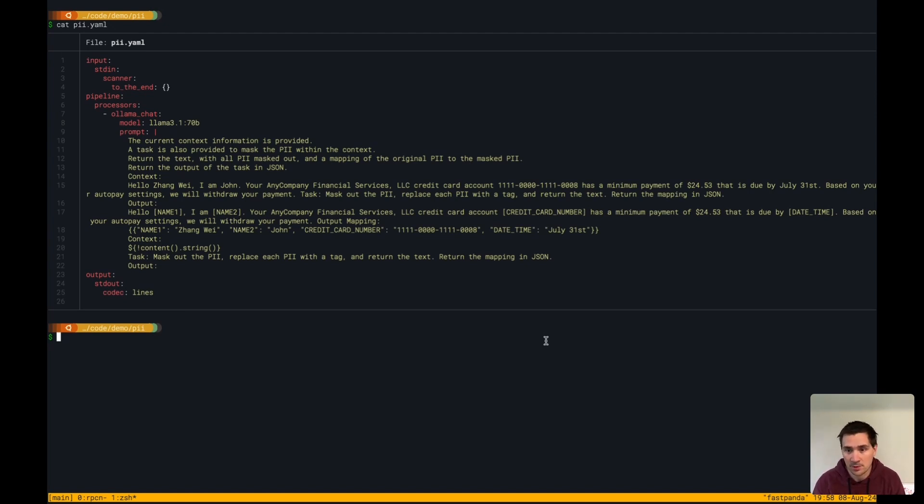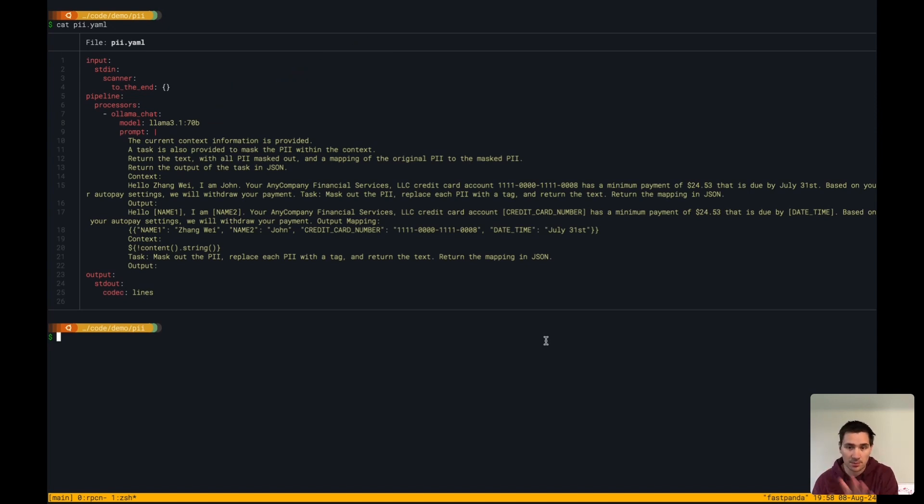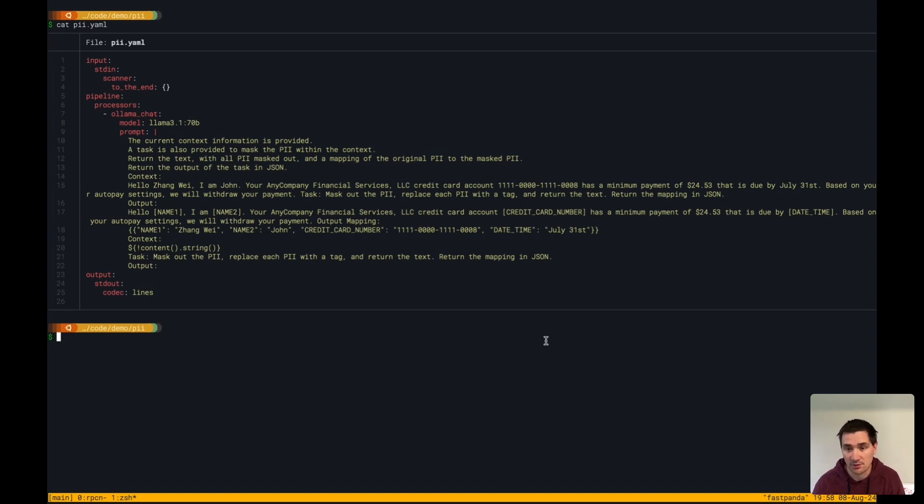And I'm using our Ollama chat processor to spin up a large language model locally using Llama 3.1, 70 billion parameter model.